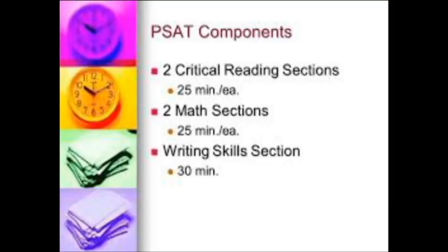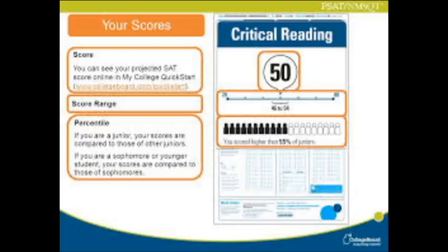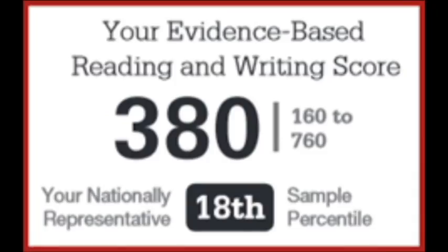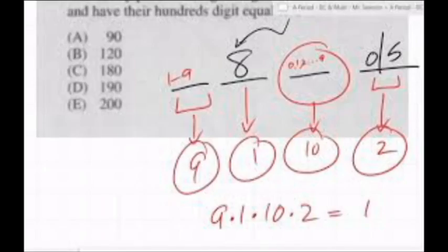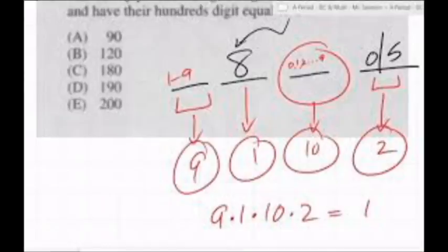The PSAT happens once a year and takes about 2 hours and 45 minutes. It is divided into three different components: two critical reading sections taking 25 minutes each, two math sections also both taking 25 minutes each, and a writing skills section taking 30 minutes.